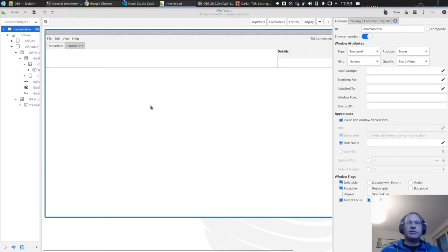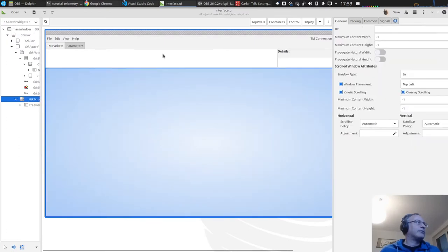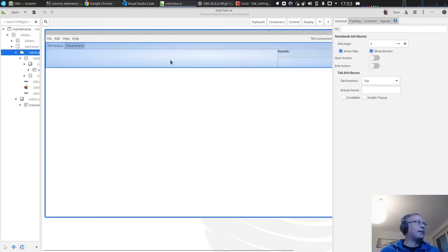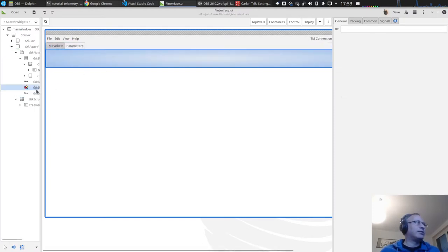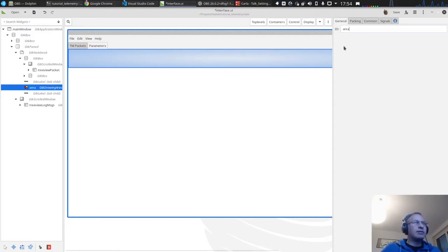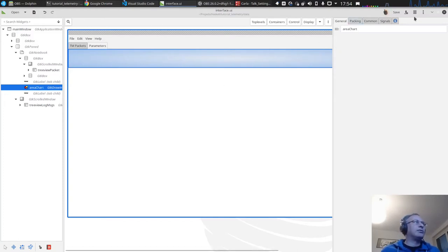Let's first have a look at the user interface as we have it so far. We have filled out the packets, filled out the logging area, filled out some of the details, and now we want to have a look at charting for the parameters. If we click here on this notebook and go to the second page, we have this GTK drawing area where we want to draw the charts. I'll just call it 'area_chart' and save the file.